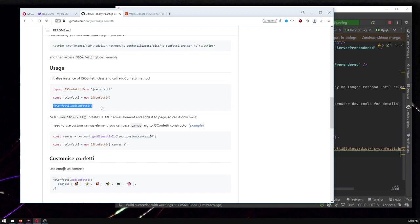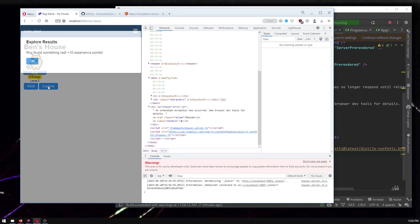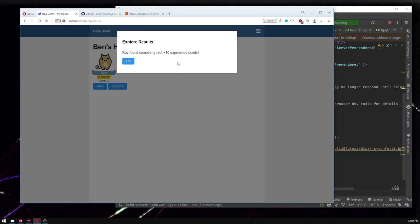And then we call a method add confetti. I'm thinking I would like to add confetti when you explore. Thank you for demonstrating for this for me when something rad happens. So maybe you want it when your weird character levels up or you find a new thing or you open a treasure box. I don't know.